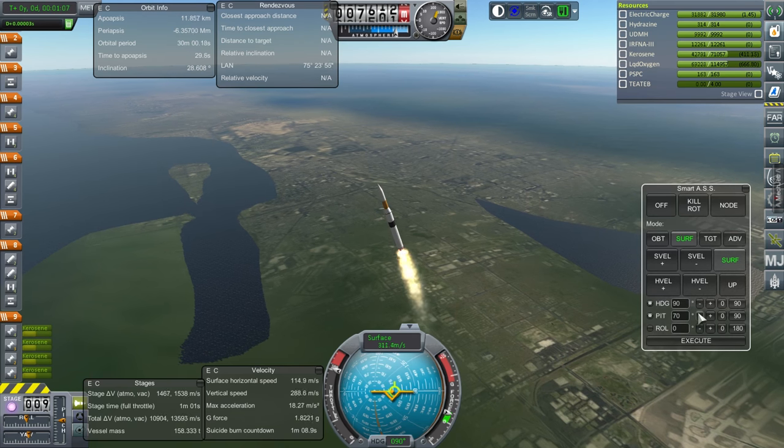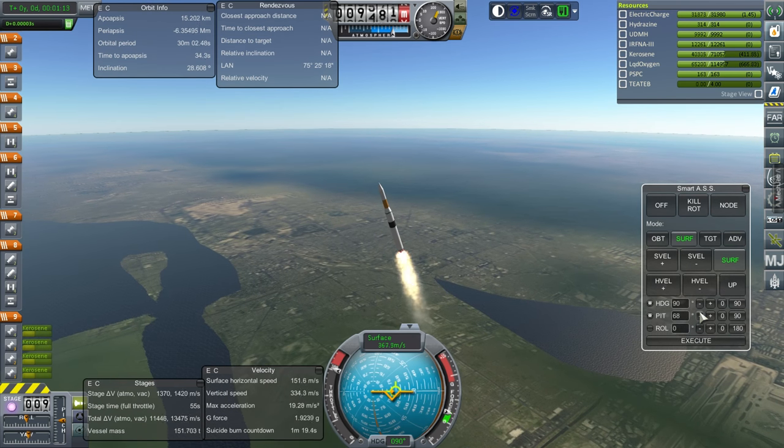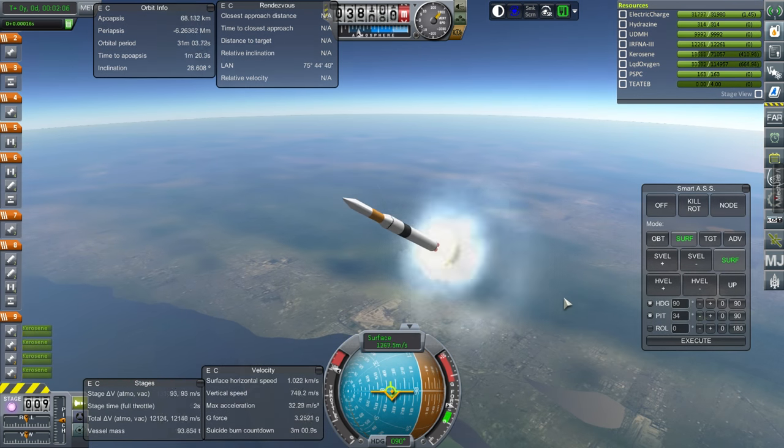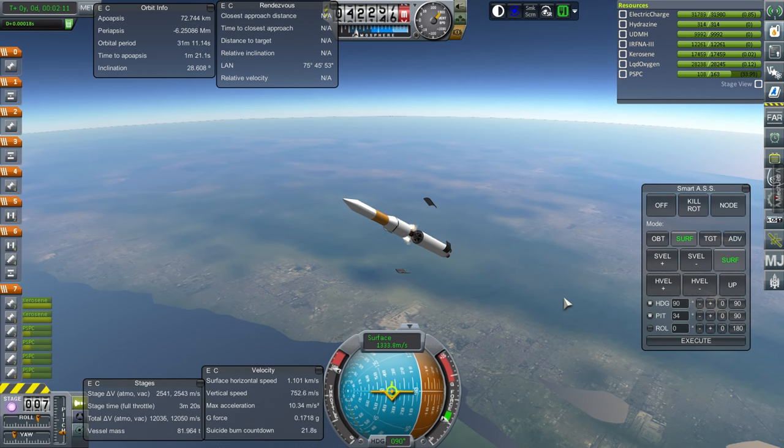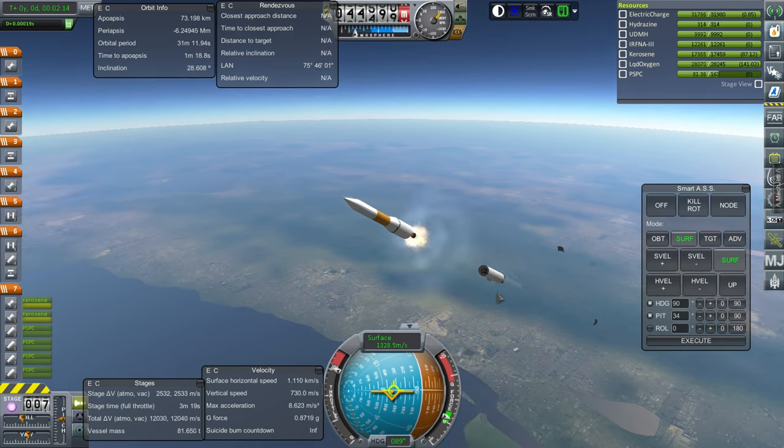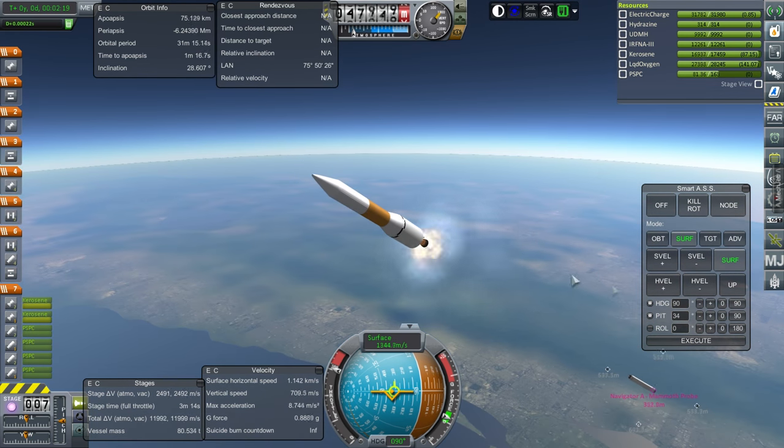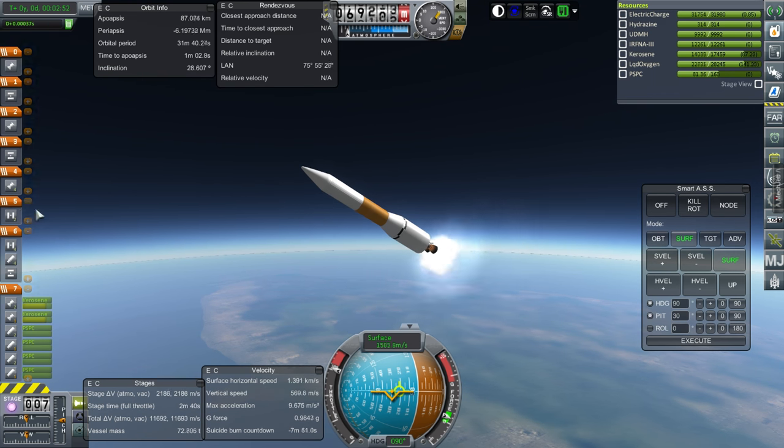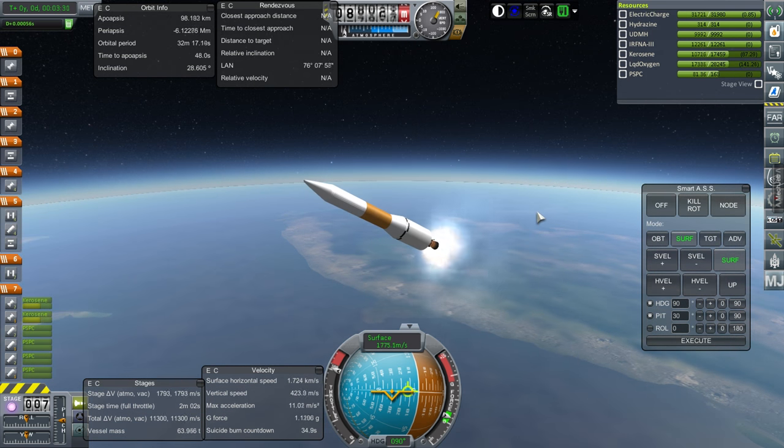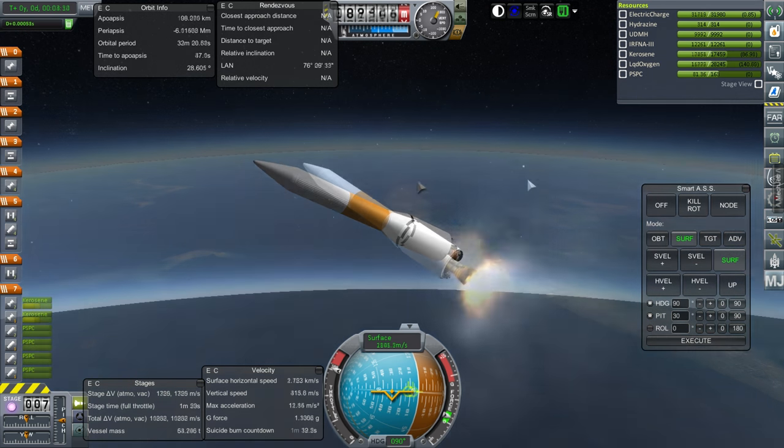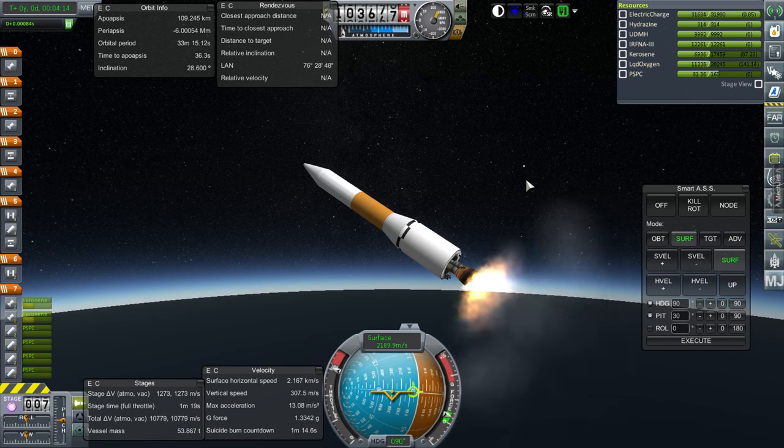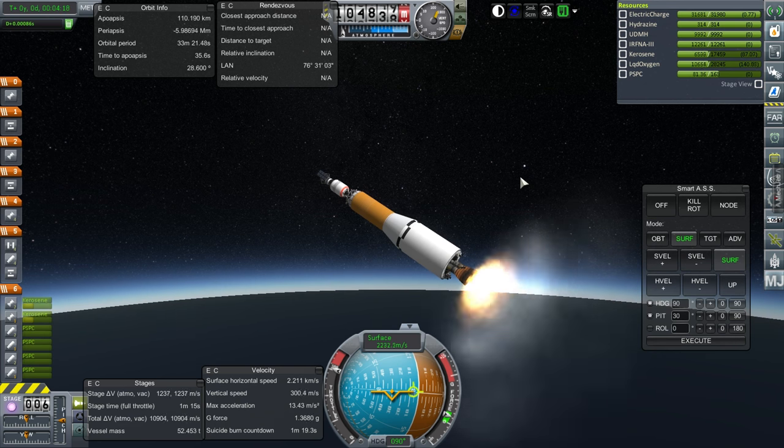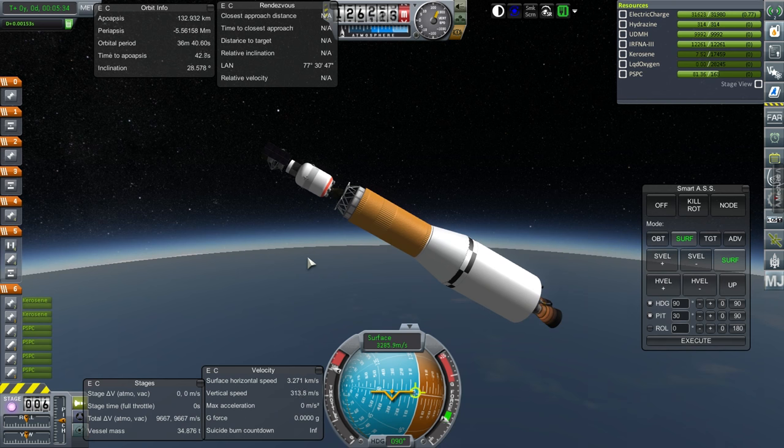SmartASS. For some reason, the prograde vector is dipping down faster than I thought it would. Well, I have to catch up to being able to play this game in real time. Might have to make some adjustments for that. Separation. Ignition. Okay. Two LR-105 seem to be alright.